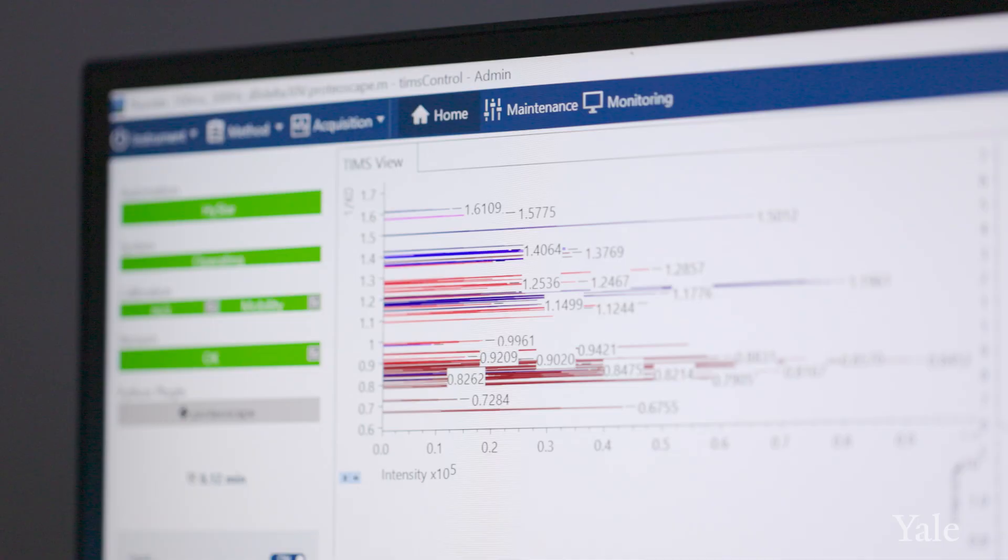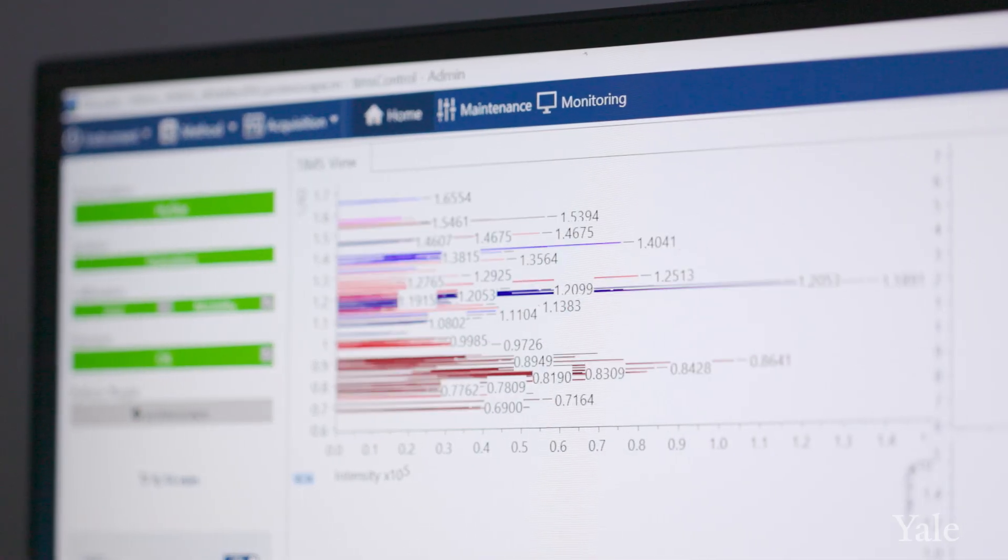The last step of the workflow is data analysis. We build our own AI-based software to analyze those peptides with very high sensitivity and accuracy — essentially all the methods that we use to analyze the immunopeptidome.